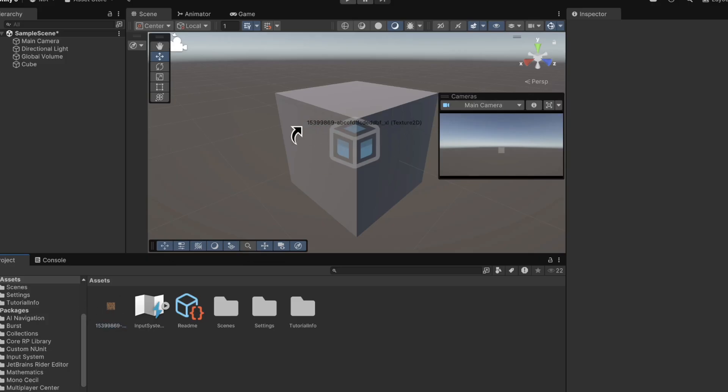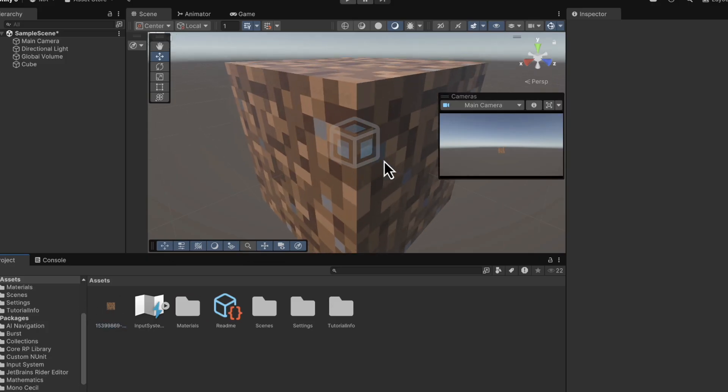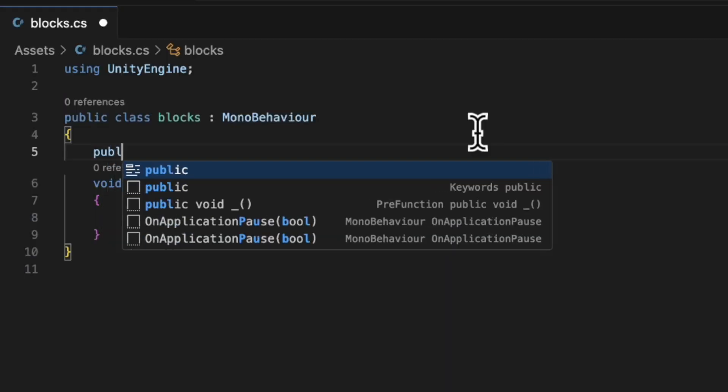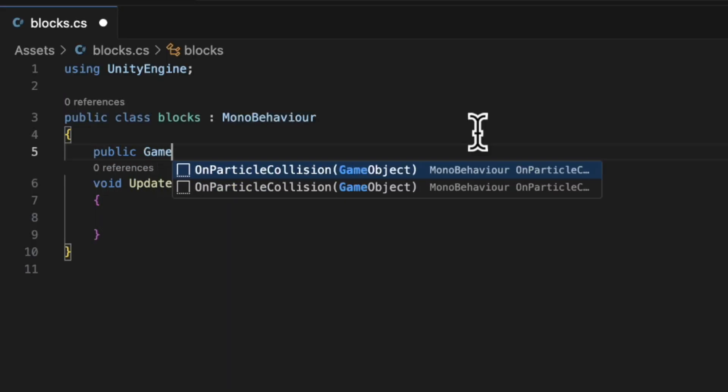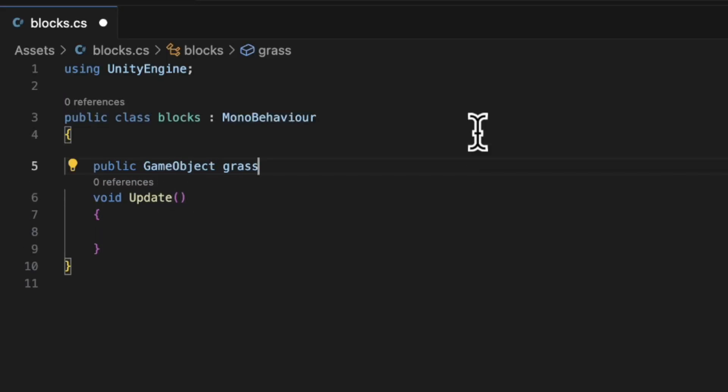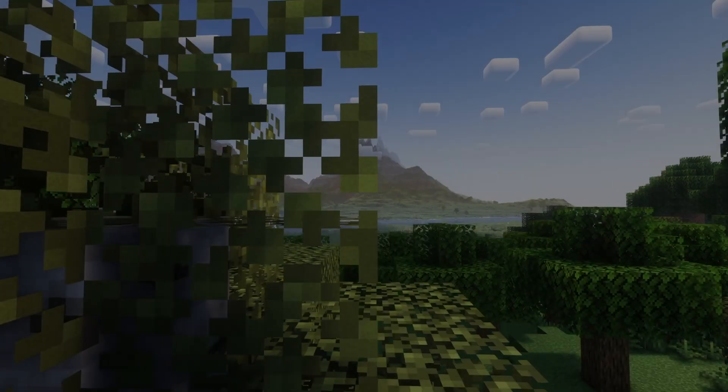We're using Unity, which takes care of the hard parts like rendering, physics, and inputs. And I'm only counting code I've written. No boilerplate and no assets downloaded from the asset store. And the best part is I'm going to teach you how to do the same.